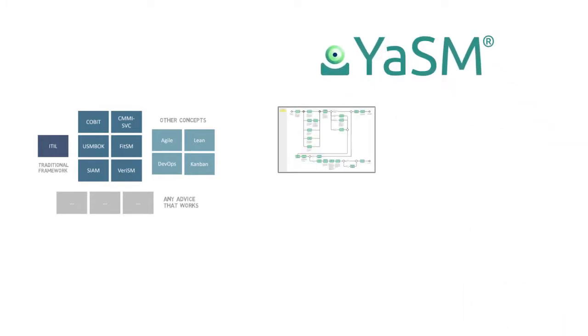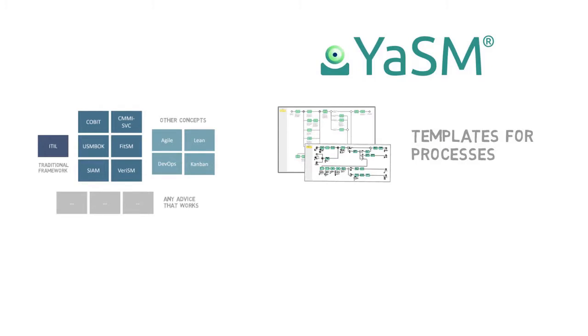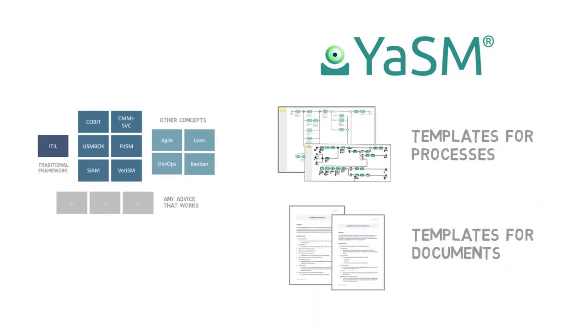It provides ready-to-use templates for your service management processes, and also for the documents and records created in these processes, such as agreements and reports.